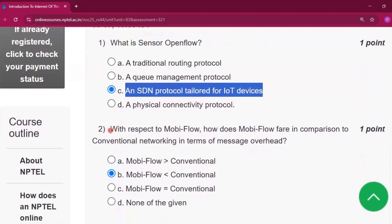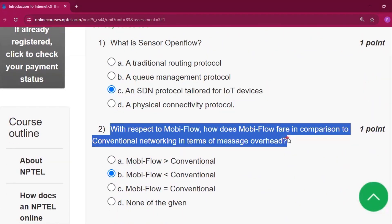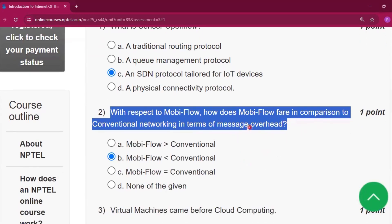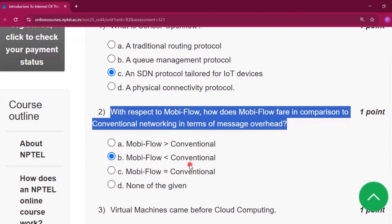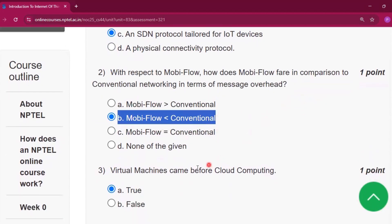Question number two: with respect to MobileFlow, how does MobileFlow fare in comparison to conventional networking in terms of message overhead? The answer will be: MobileFlow is less than conventional.